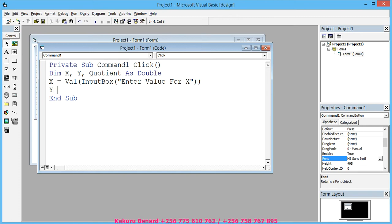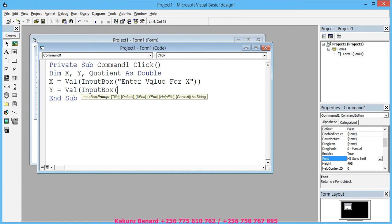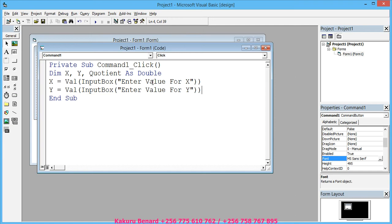Enter, Y equals Val(InputBox("Enter a value for Y")). You press Enter and say: If Y equals 0...